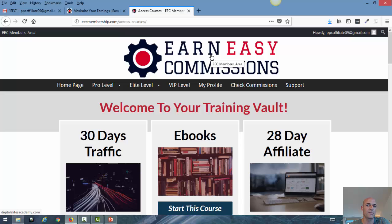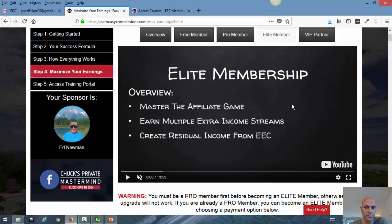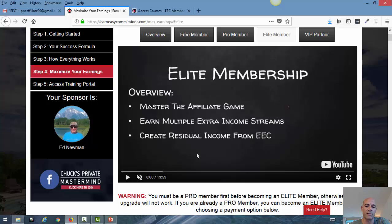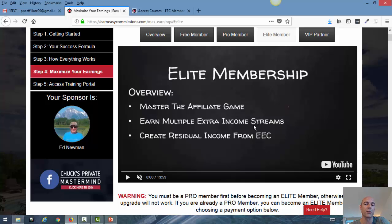So that's actually it with the overview. As usual, your best move is to go to the elite member section, watch all the videos, read the information, and know how you need to upgrade to elite member. Then you can get started making $250 commissions once you have other people upgrading to elite membership. I hope you enjoyed the video and I'll see you in the next one. Goodbye.